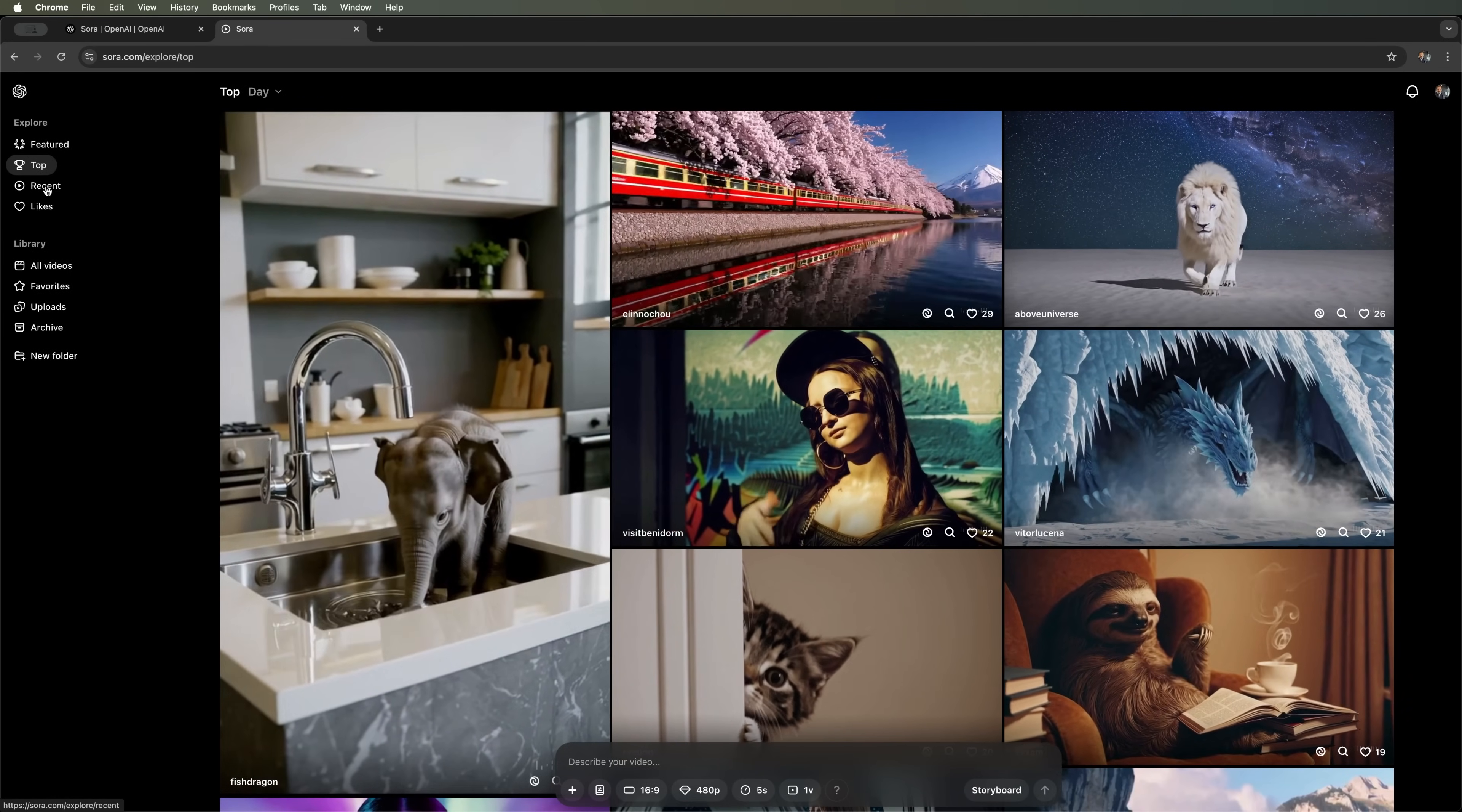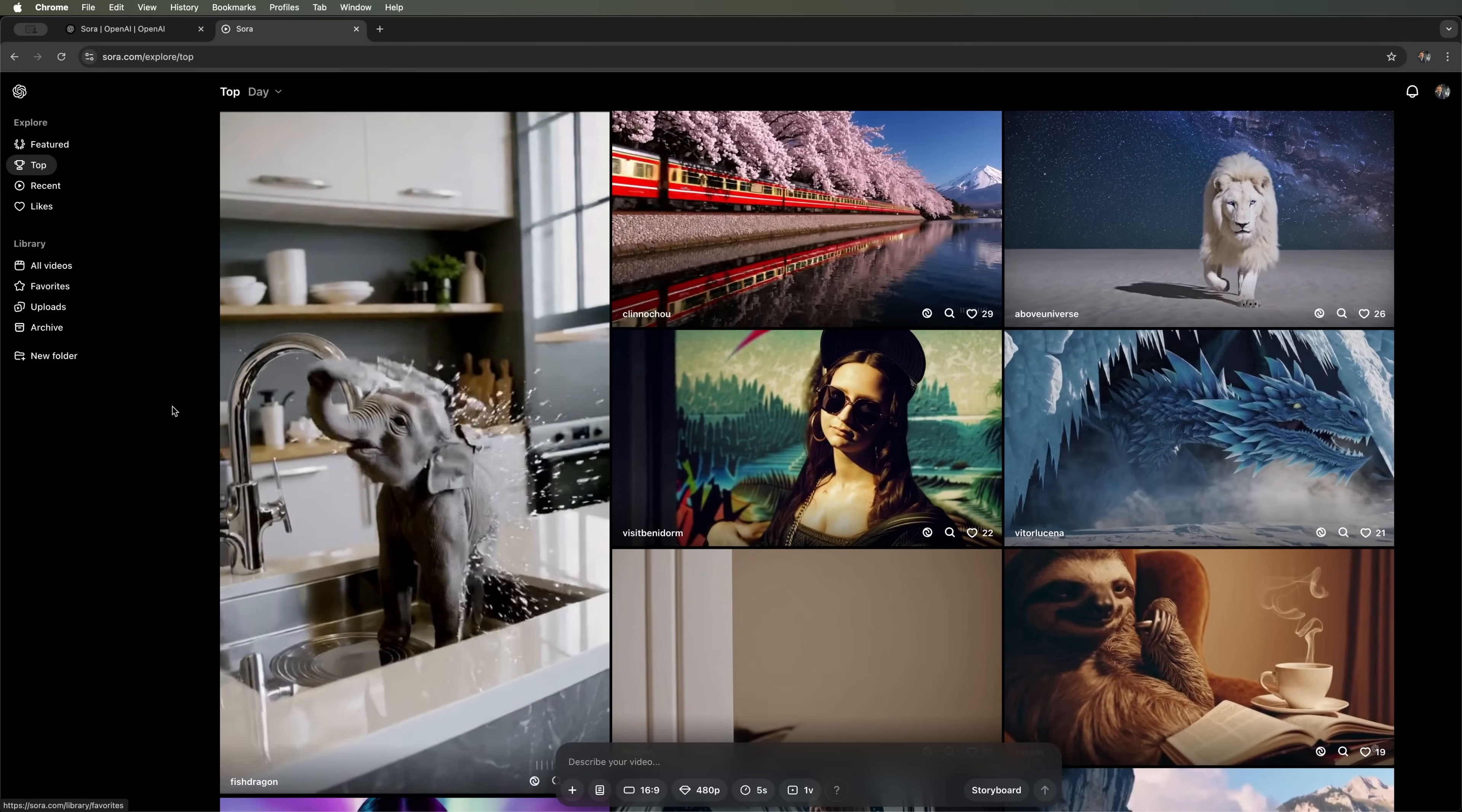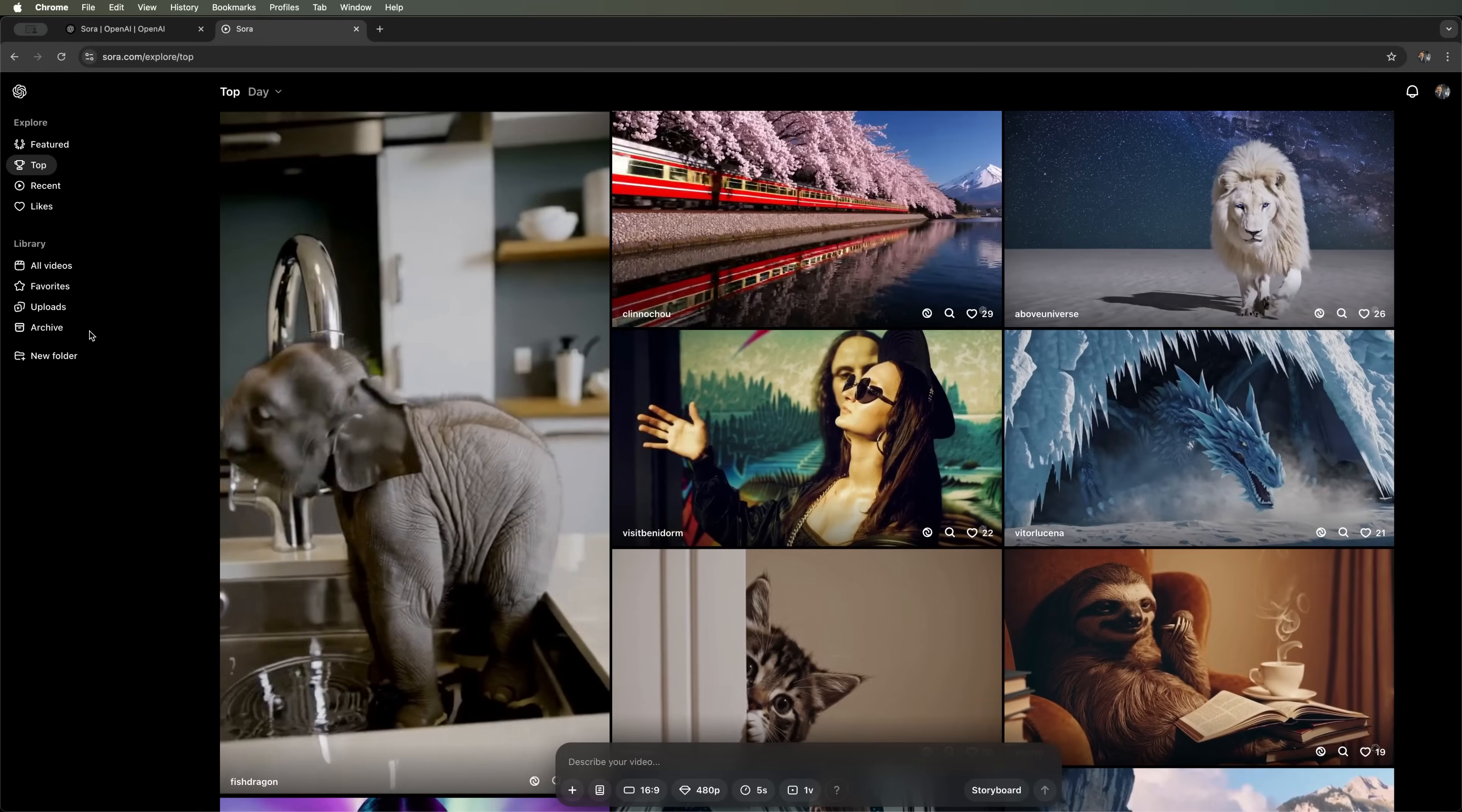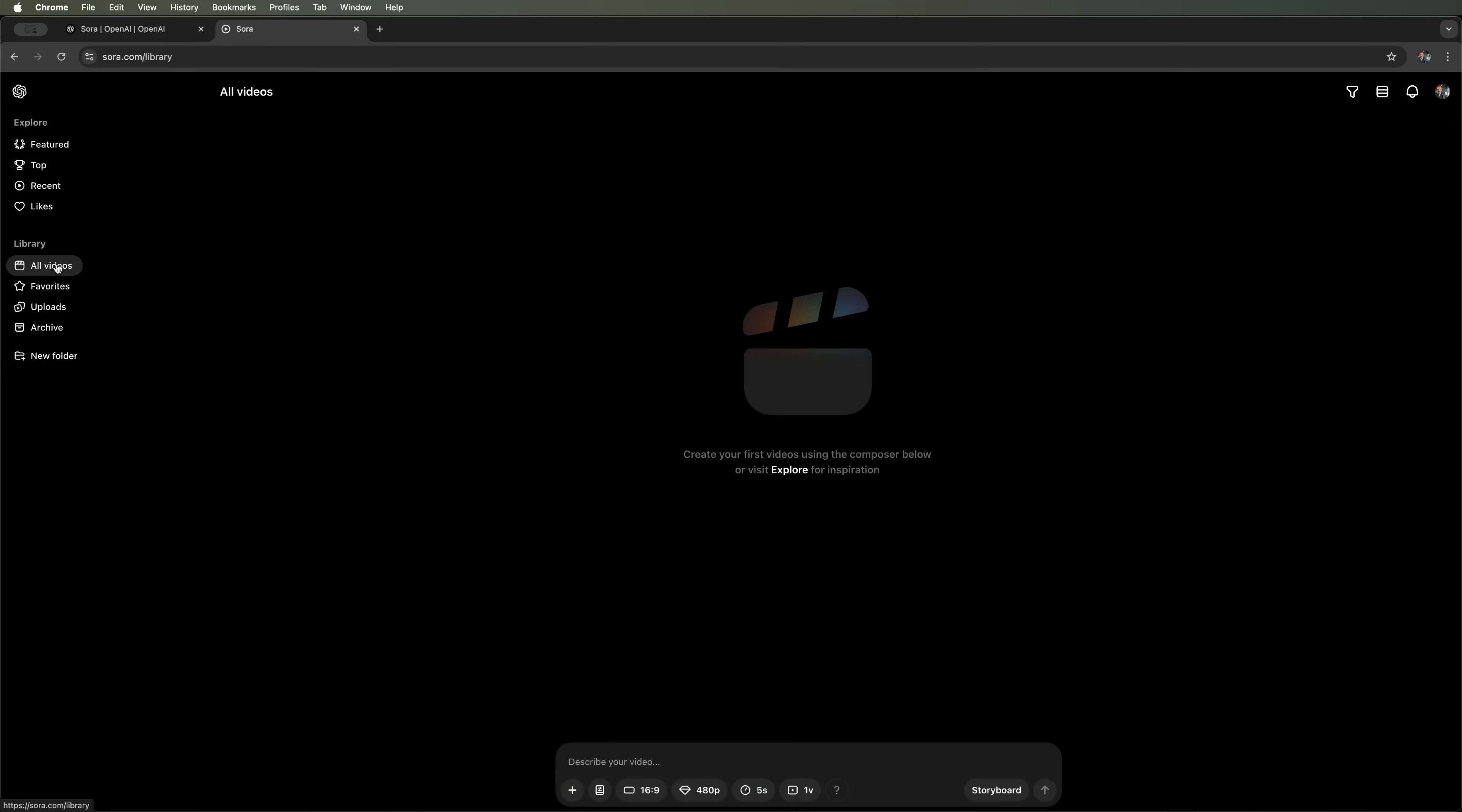Now let's head back to the main menu and open our library. If we click on all videos, we'll see that it's empty since we haven't created anything yet. The library also has a favorites tab, where you can save your favorite generations, an upload section for your own files and an archive for past projects. Okay guys, let's take a closer look at Sora's features.